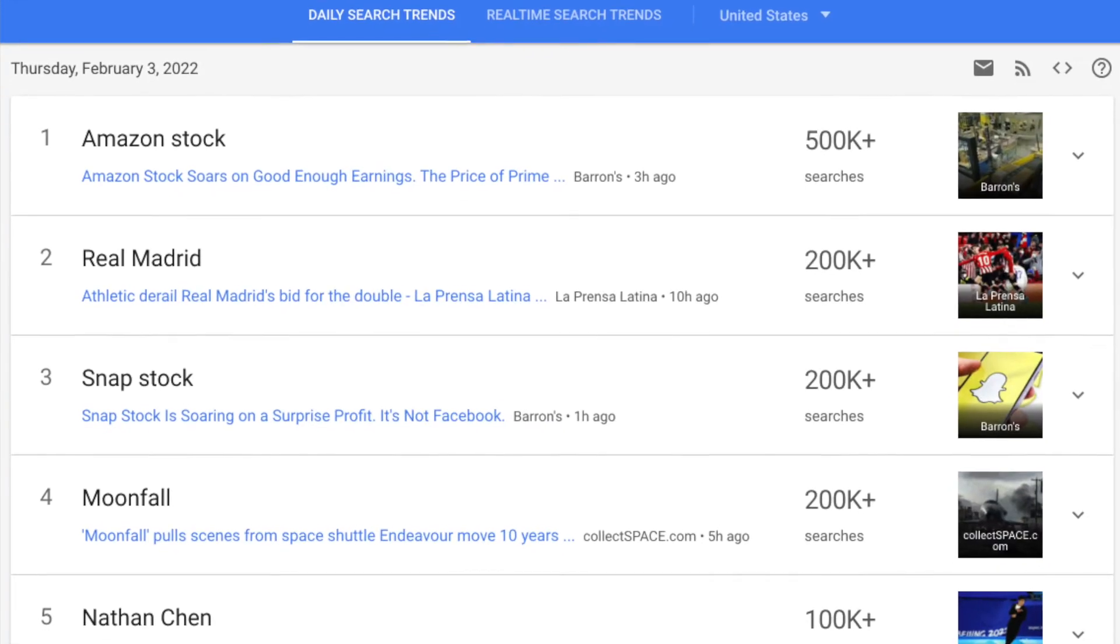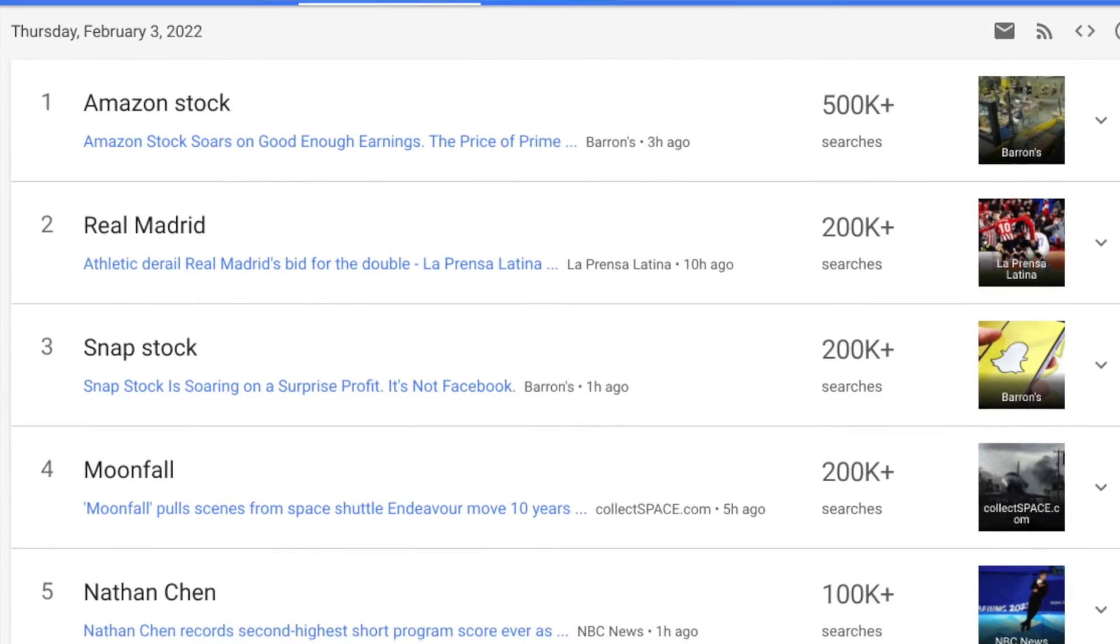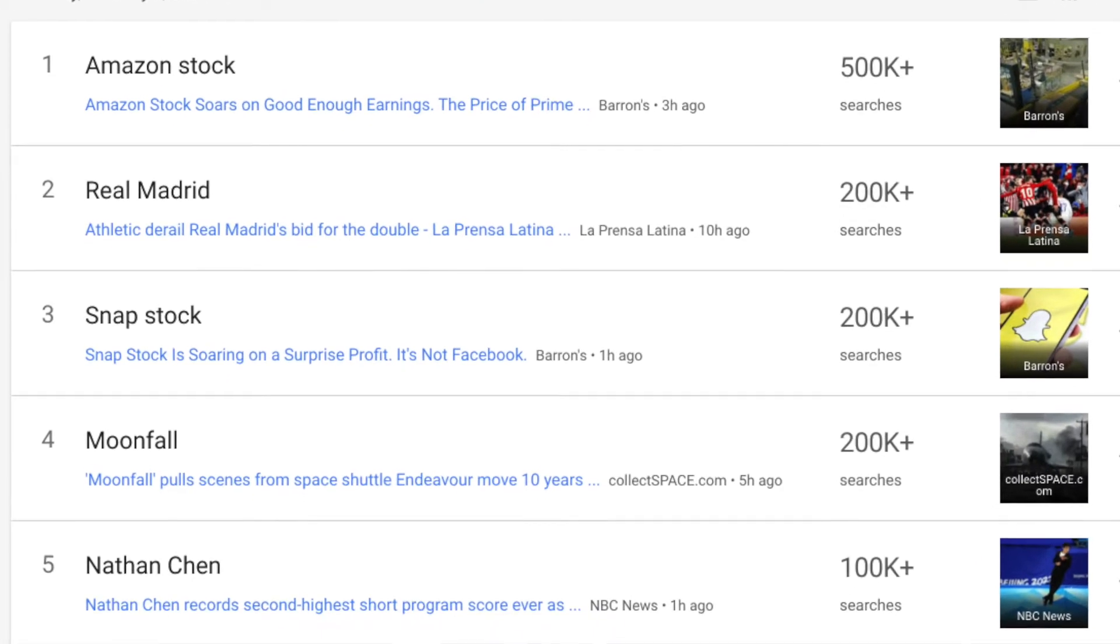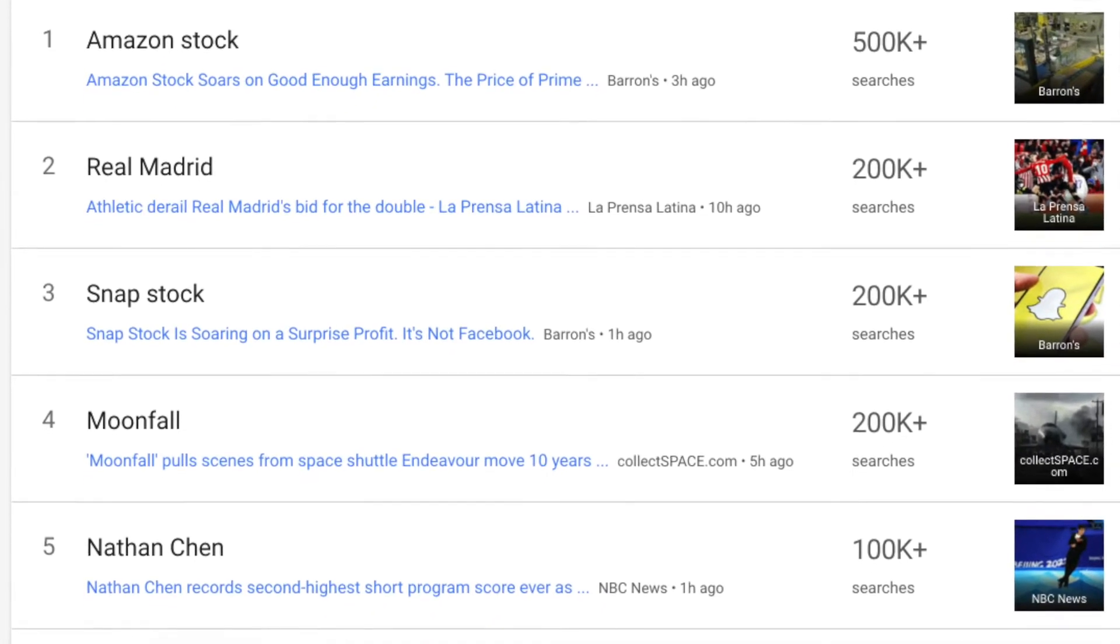Would you believe there's a free tool from Google that tells you what's trending, what's popular, and gives you ideas on how you can get into the conversation and win new customers? You ready to check it out? Here we go.